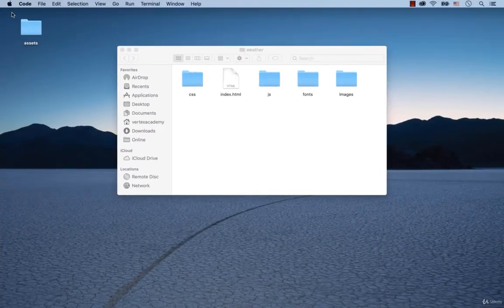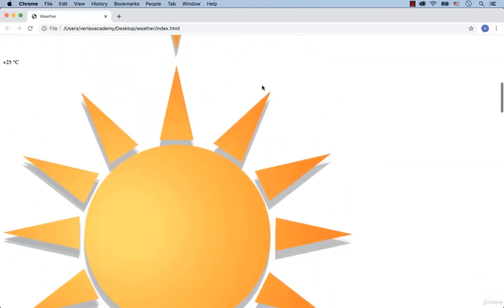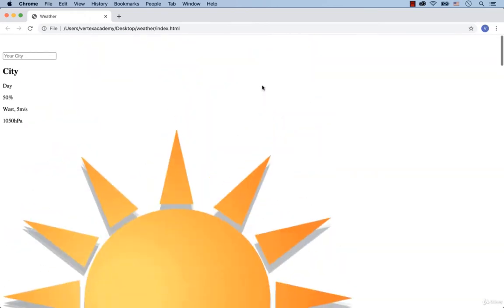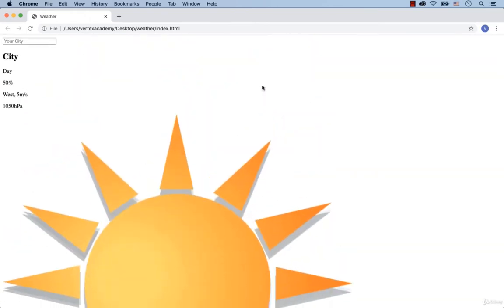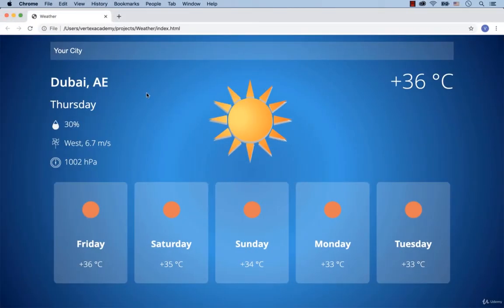Hi there! So far our web page looks this way. In this and the next lesson we're going to add some CSS styles so that our web page looks as we see it on the screen.